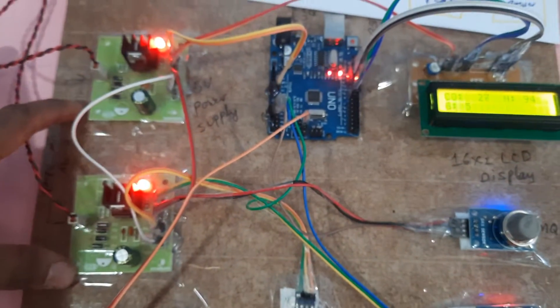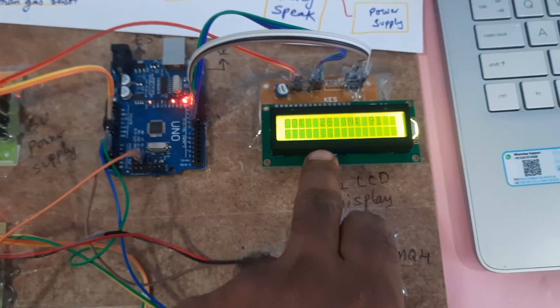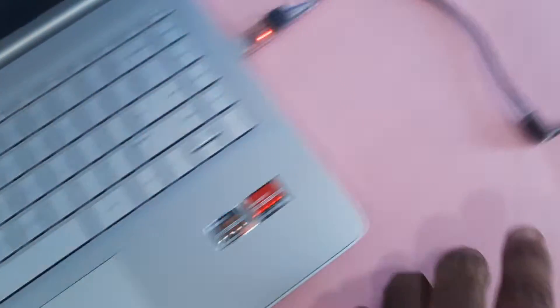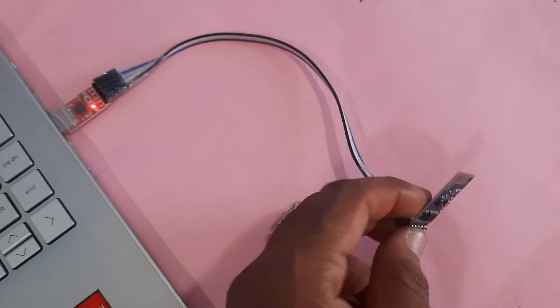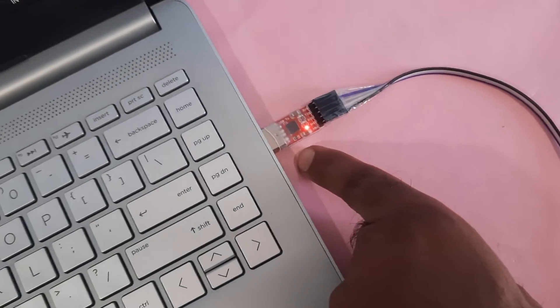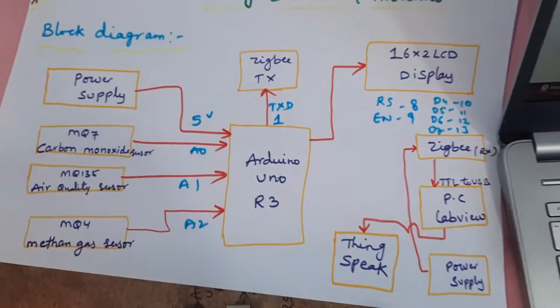Power supply board, Arduino R3 board, 16x2 LC display, ZigBee transmitter module, ZigBee receiver module, and it is connected to the USB to UART module. We are using three sensors.